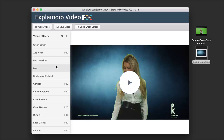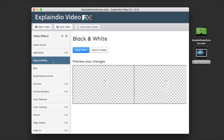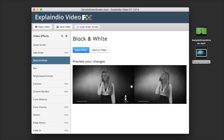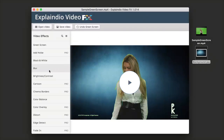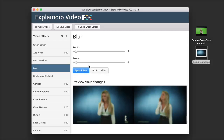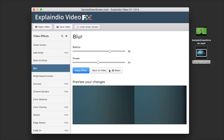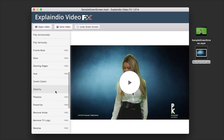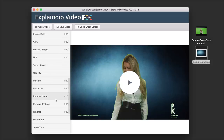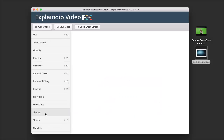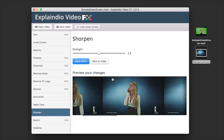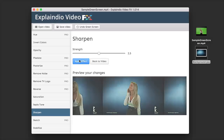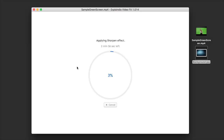We can go through and add more effects by simply clicking on them. For example, clicking Black and White shows a preview and we can apply it or go back. We can also click Blur, adjust the radius and power, and see the live preview updating with the blur. Or we can try Sharpen — just click it, see the preview, adjust the strength, and click Apply Effects to let the software apply the sharpen effect to the video.